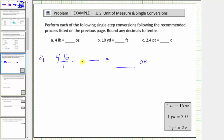We form the unit fraction using the conversion one pound equals sixteen ounces. The key is to write the unit fraction so the units of pounds simplify out or simplify to one. So because we have pounds in the numerator, if we want pounds to simplify out, we must have pounds in the denominator of the unit fraction. So we have pounds in the denominator, and because the conversion is one pound equals sixteen ounces, we have ounces in the numerator, and the unit fraction is sixteen ounces divided by one pound.